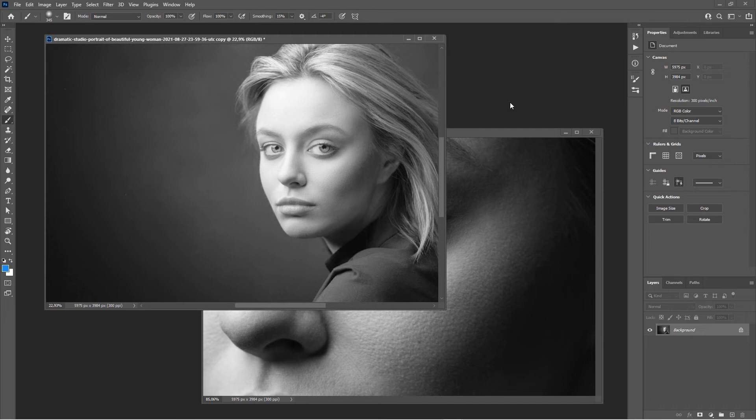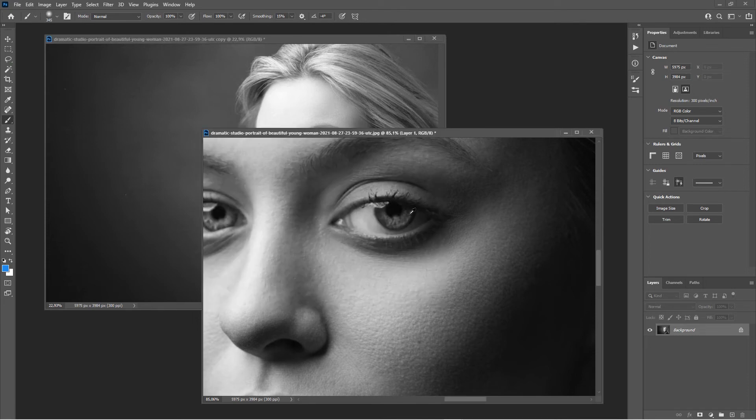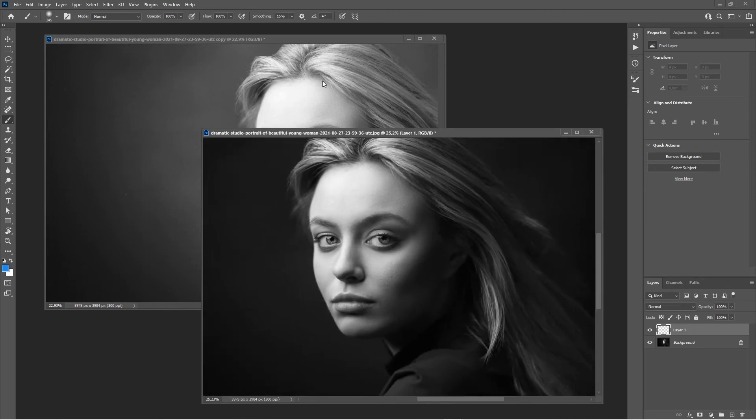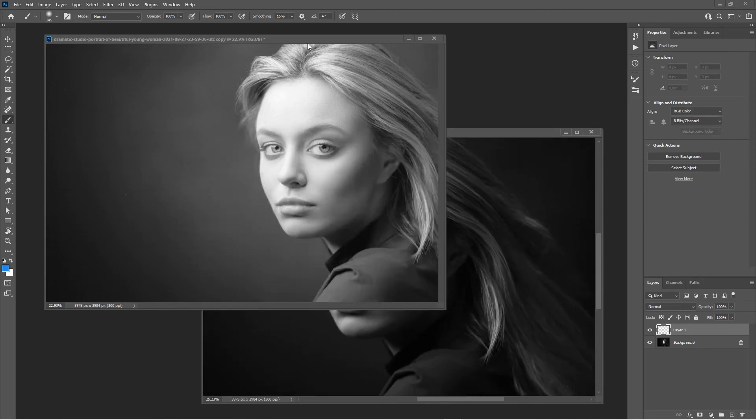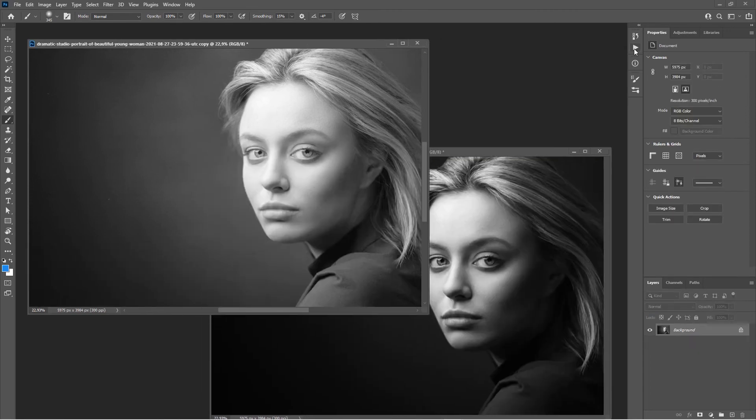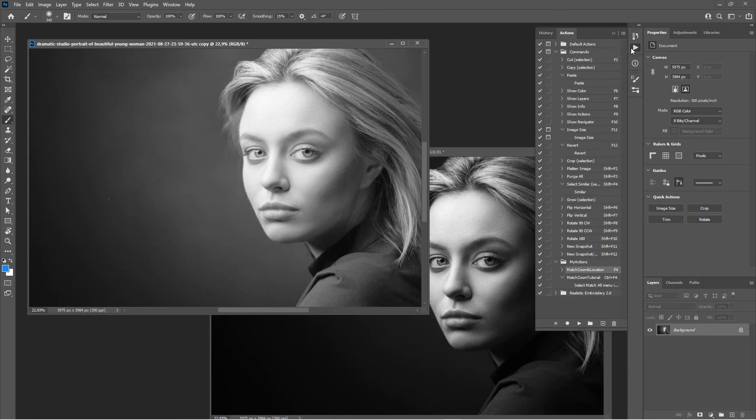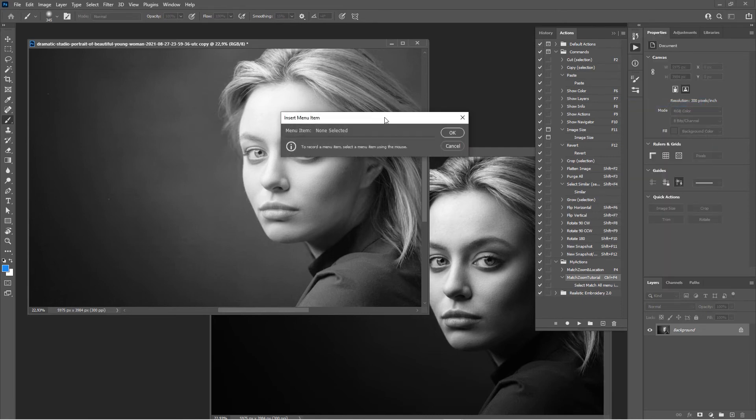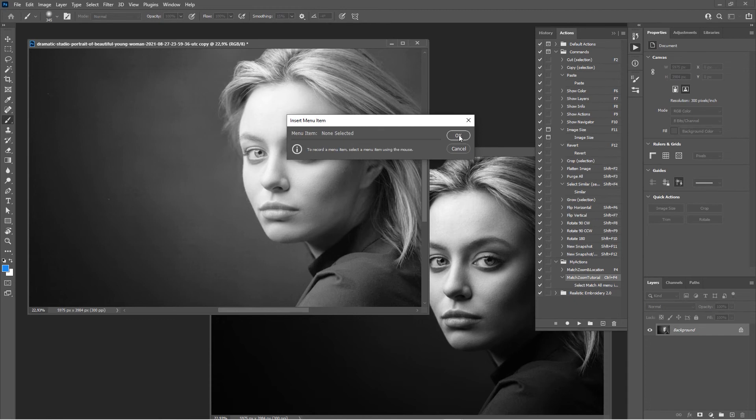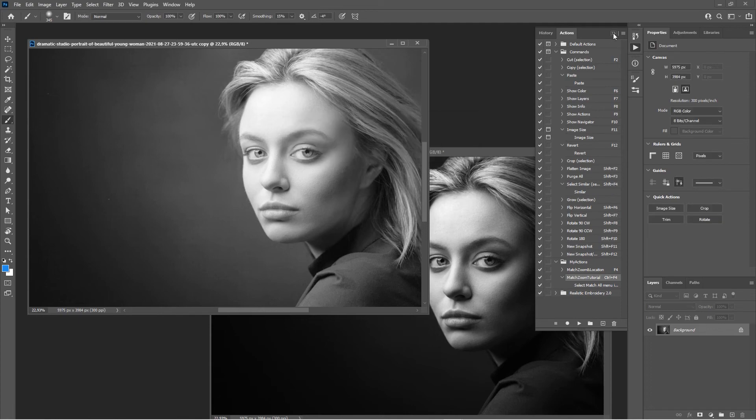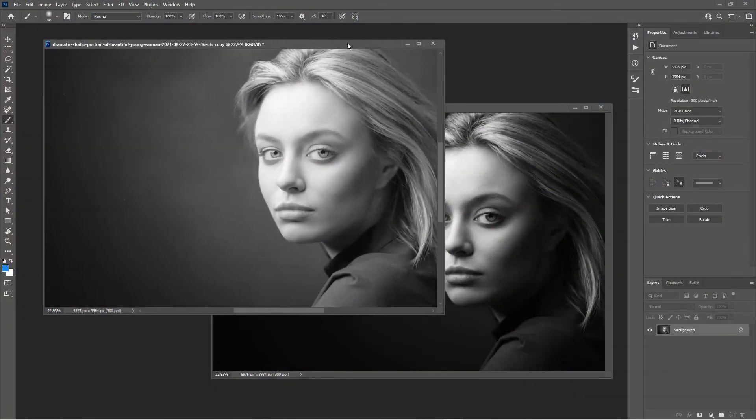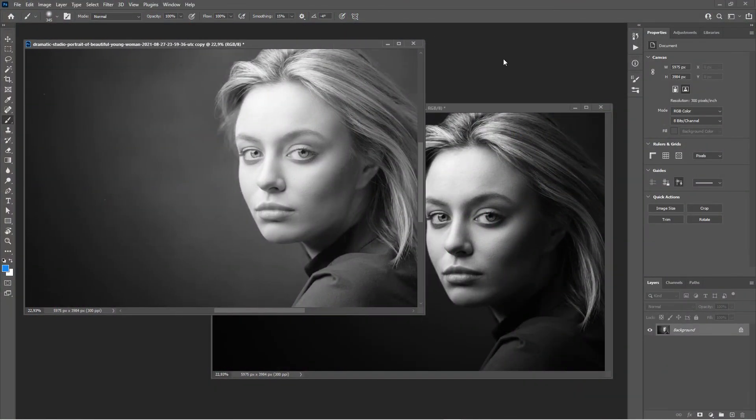This advanced method of assigning shortcuts we're going to show in a follow-up tutorial. But for now, know that if you want to add a menu item to your action assigned to a control key or to a function key, just use this menu item here: Insert Menu Item. Don't say OK just yet. Select your menu item until it appears right here, and then hit OK. That's the process.